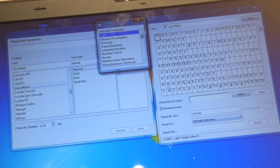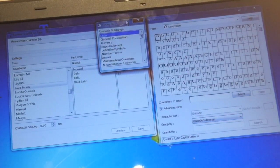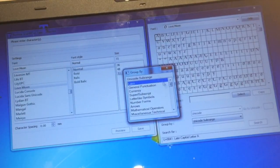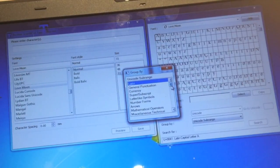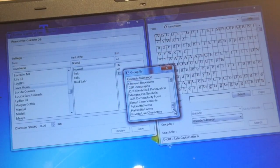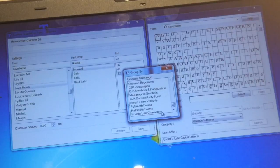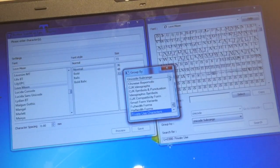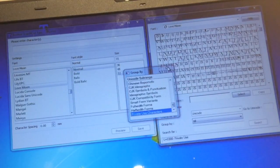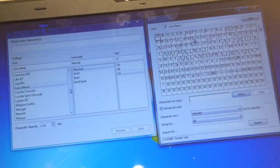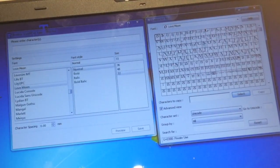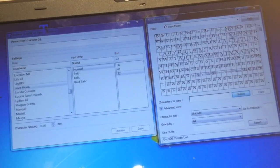That will open up this box here. From this box here, scroll all the way to the bottom and choose private use characters. Once you do that you can close that box down and it then brings in the glyphs.